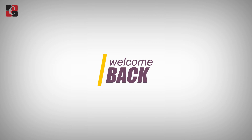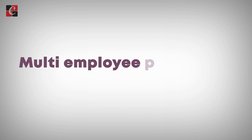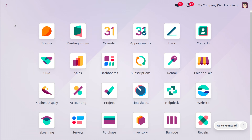Welcome back. In this video we are going to discuss how to manage the multi-employee position. Multi-employee position allows multiple employees to collaborate on a single POS session. This can be helpful in various scenarios — during peak hours, multiple employees can work on the same session to reduce customer waiting times and increase efficiency.